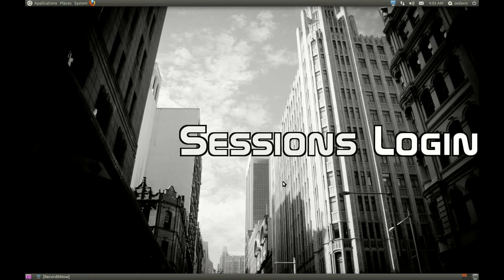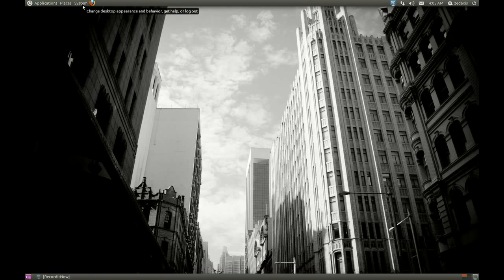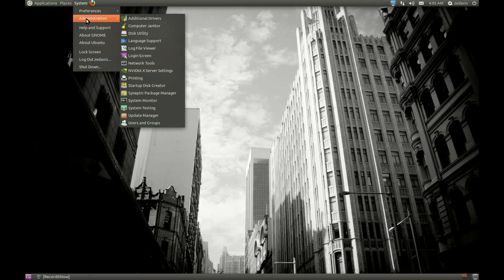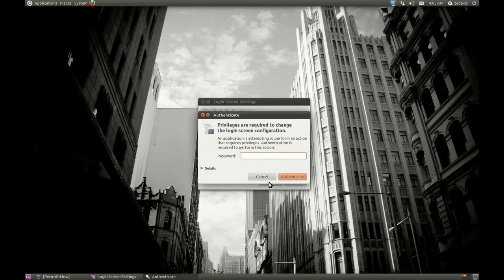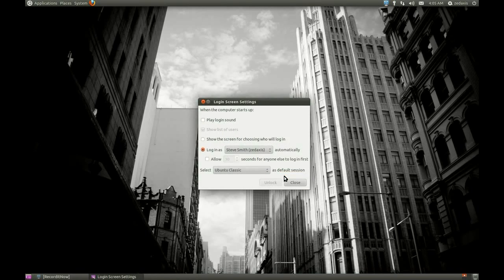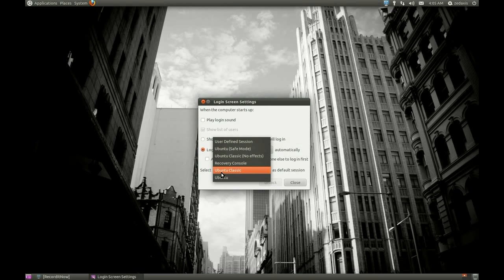You're going to have to restart for this to work, but click System, Administration, Login Screen. You will have to unlock it, so click the unlock button, which will ask you for your password. Type it in, then click Authenticate. Now all you need to do is select Ubuntu Classic as a default session, then click Close. Next time you restart, you'll be in Ubuntu Classic every single time, unless you change it in the future.